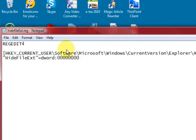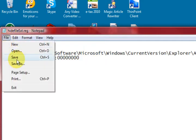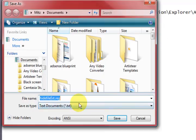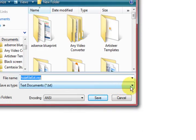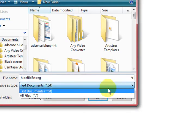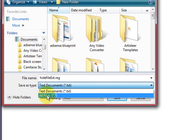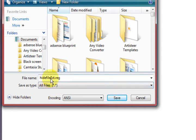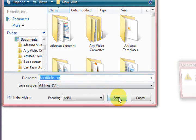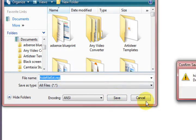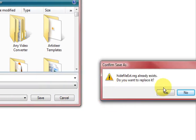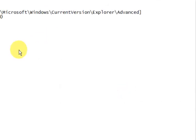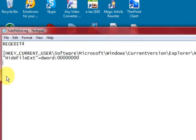So then I'm going to go save as. And I'm going to say all files because I don't want it as a text document. And this is what I've named it here. Hide file extension dot reg. Save. And I've already saved it obviously but I'm just going to say yes. So this is a registry file.